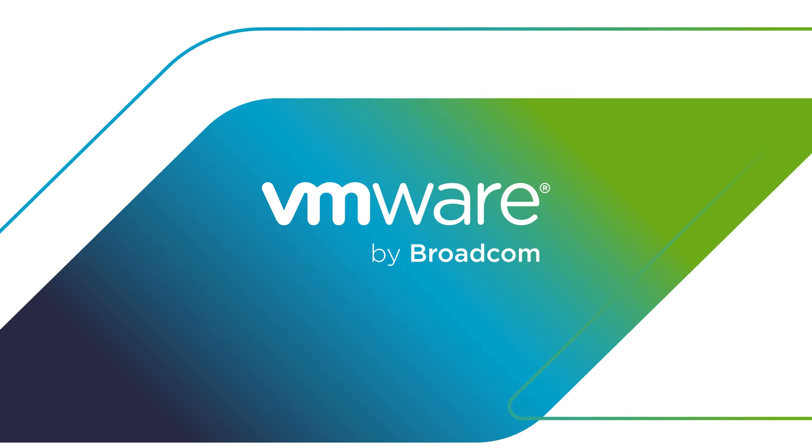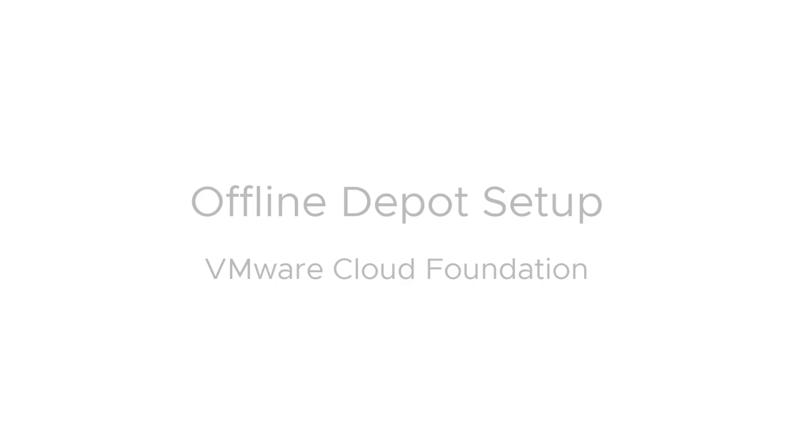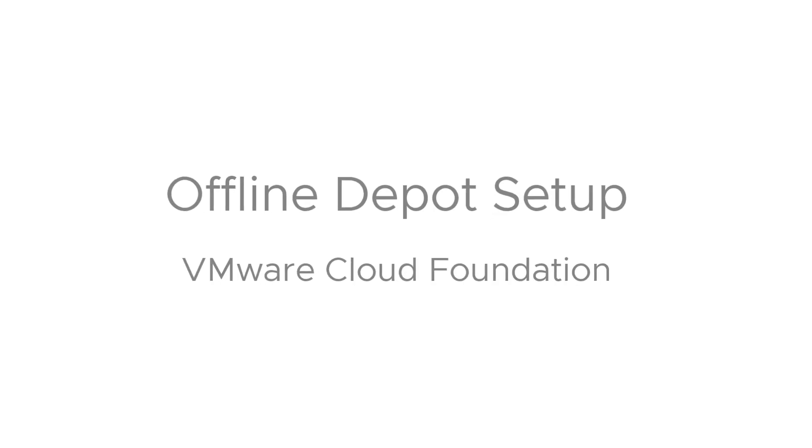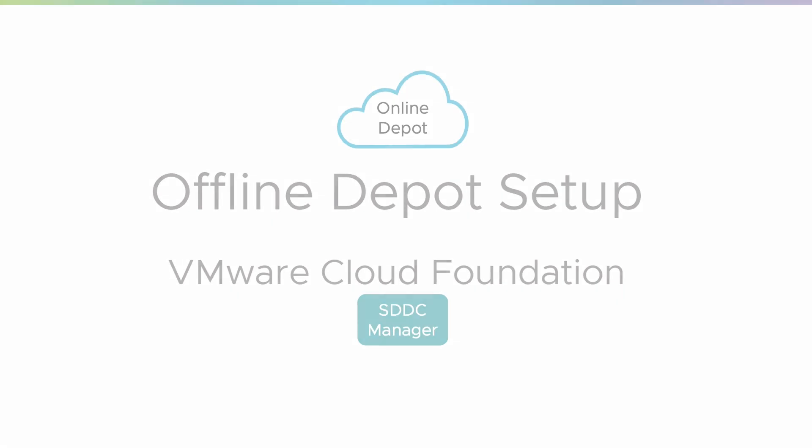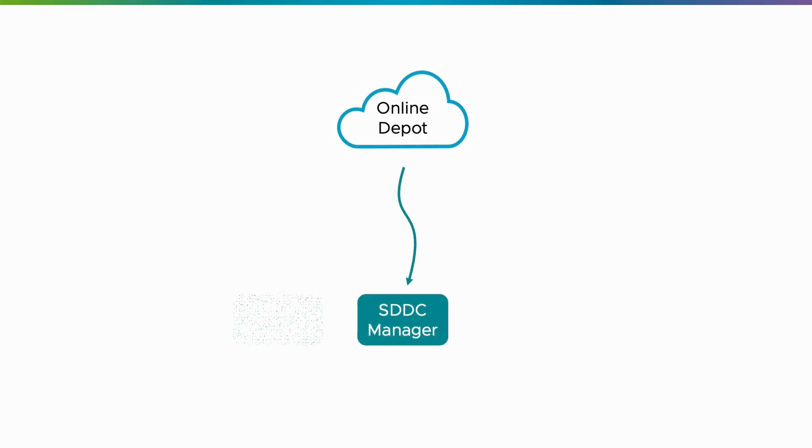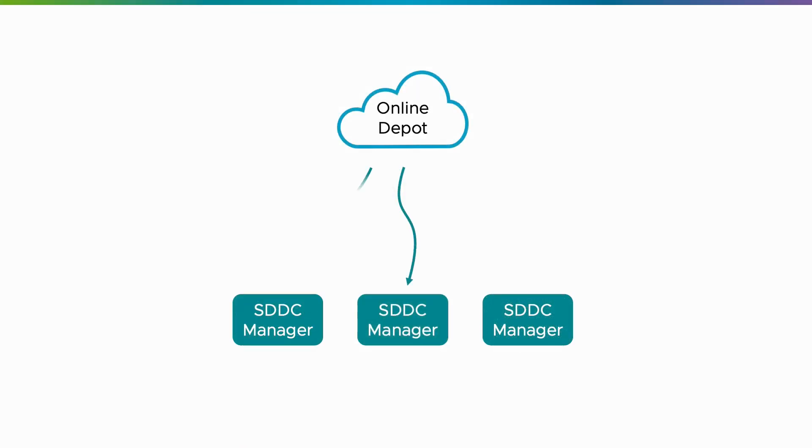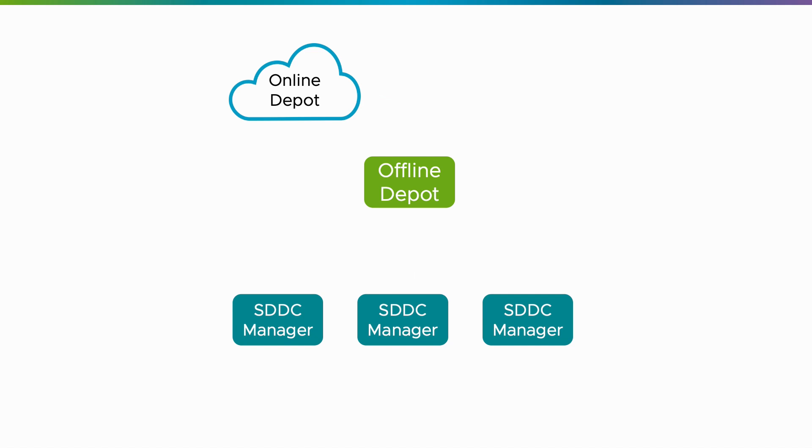VMware Cloud Foundation typically downloads software update bundles from the Internet. But due to policy or technical reasons, some VCF deployments cannot connect directly to the online depot. I'm Eric Gray from VCF Technical Marketing, and in this video,